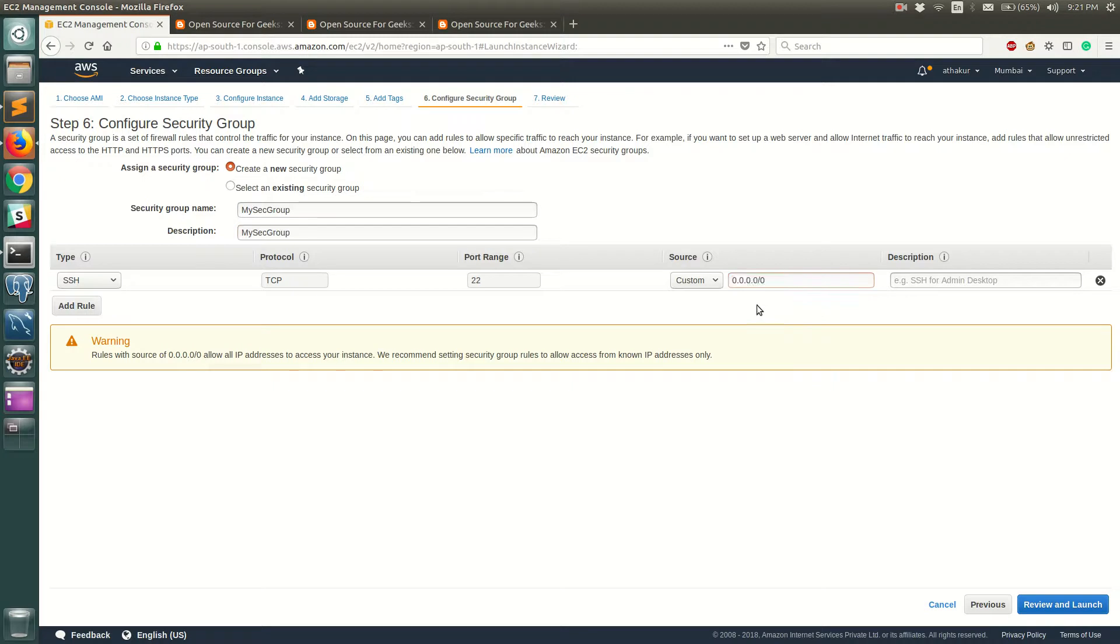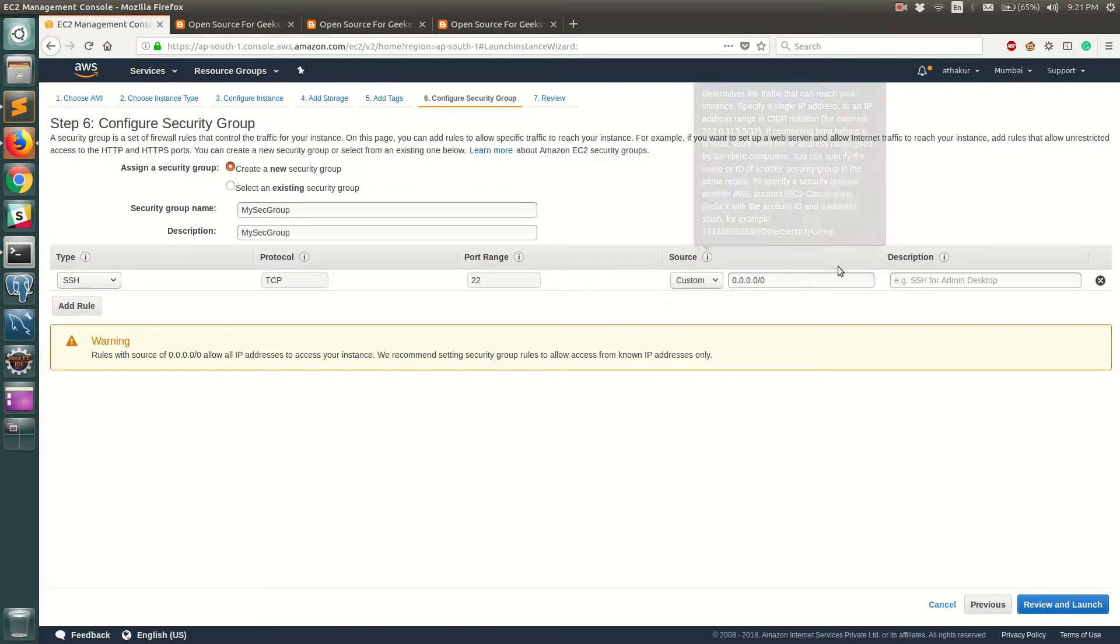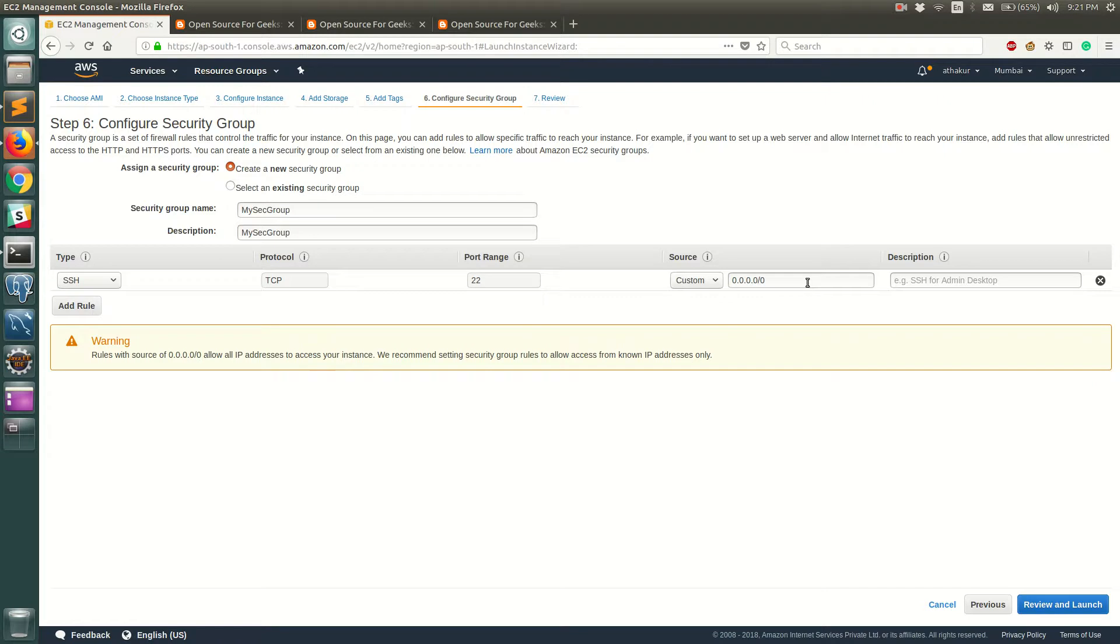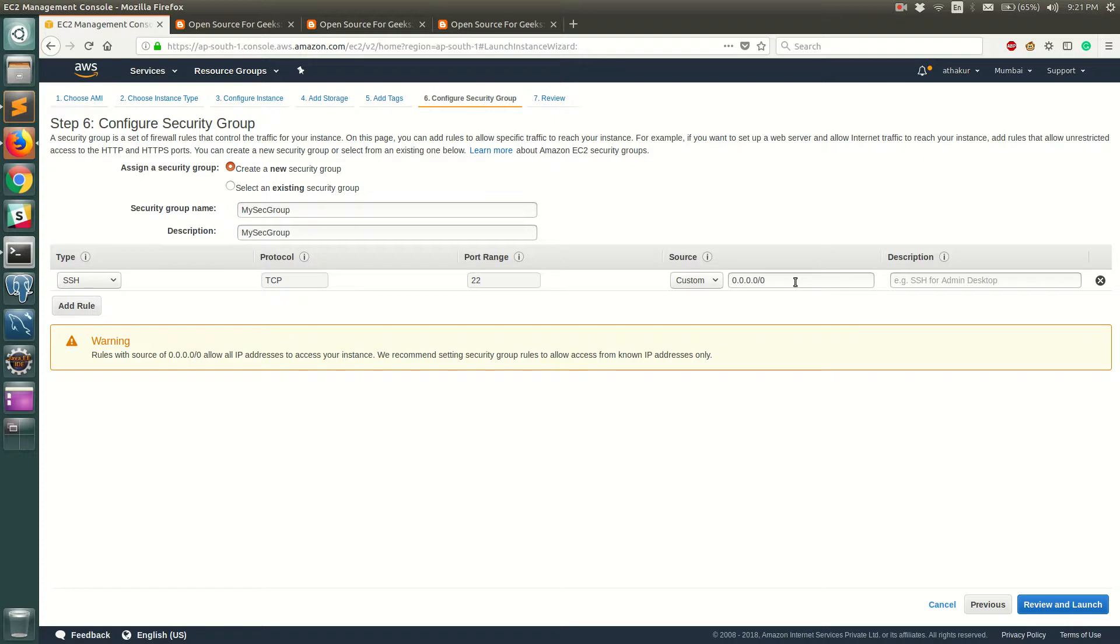But if you do have a static IP and you are sure that that IP will never change then you can go ahead and add it over here, right? So you'll be able to SSH into this EC2 server only with that IP. But for now since I am on public internet and the IPs are kind of changing, I'm going to keep it as open to all IPs and click on review and launch.